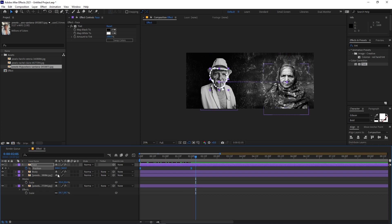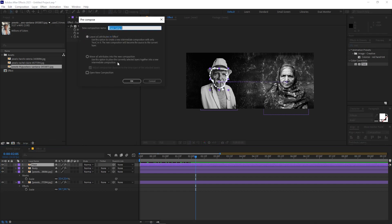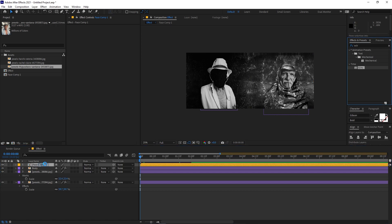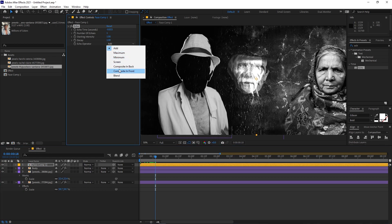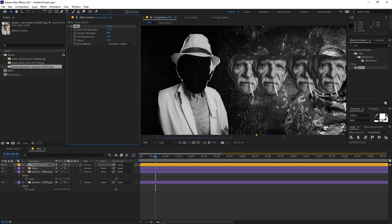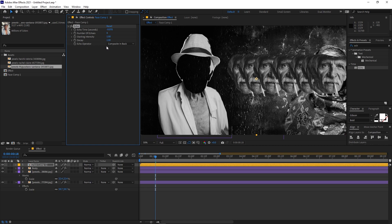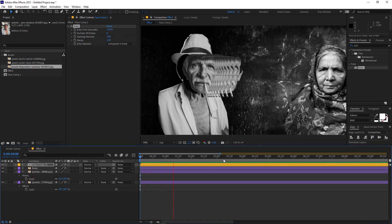Now for the echo effect. Select the Face layer, right-click and pre-compose it, moving all attributes into the composition. Apply the Echo effect to the pre-comp. Set it to Composite in Back, increase the number of copies to around 8, and adjust the echo time — hold Ctrl and drag into the negative side. Change the composite mode to Composite in Front and on playback you'll see this really amazing face swapping effect.